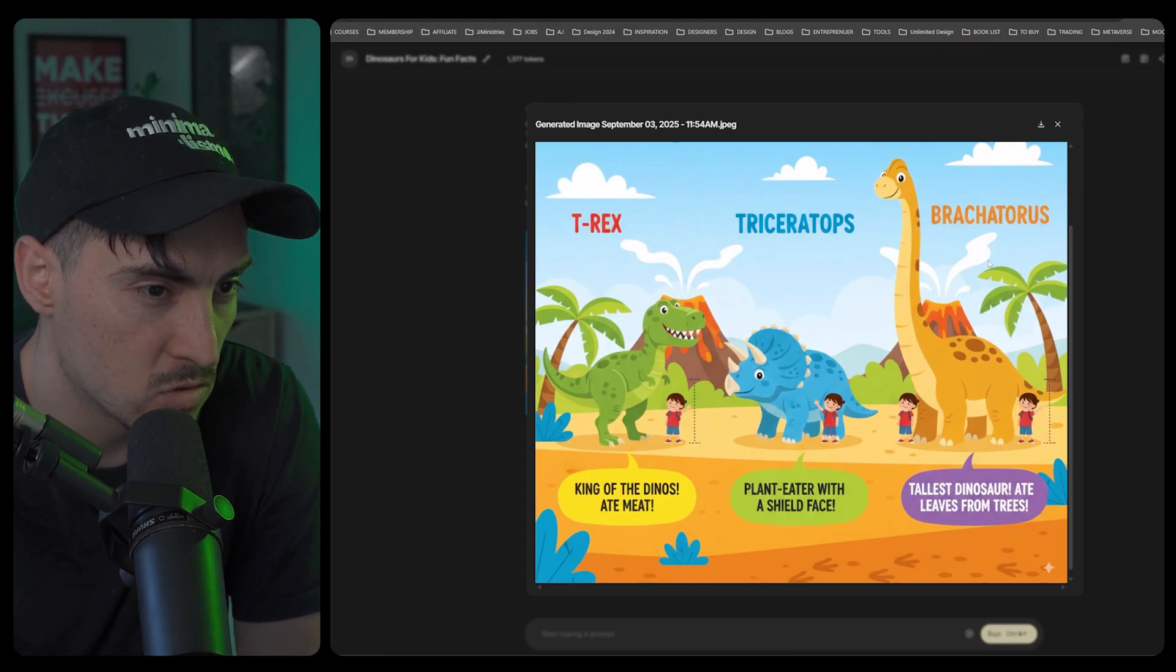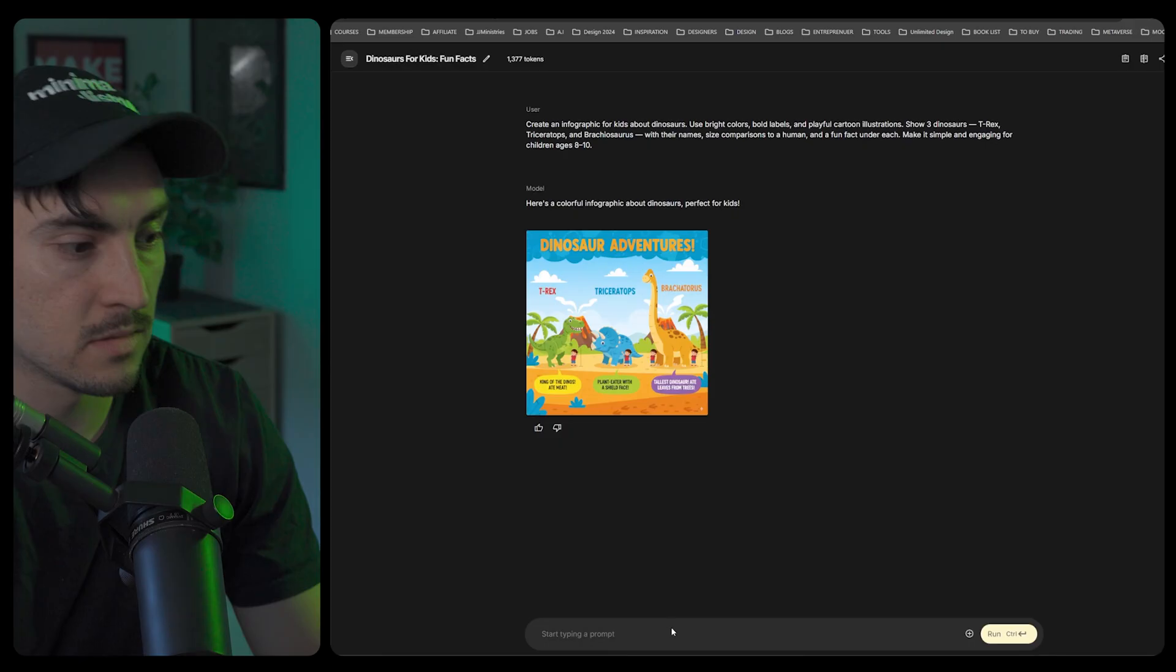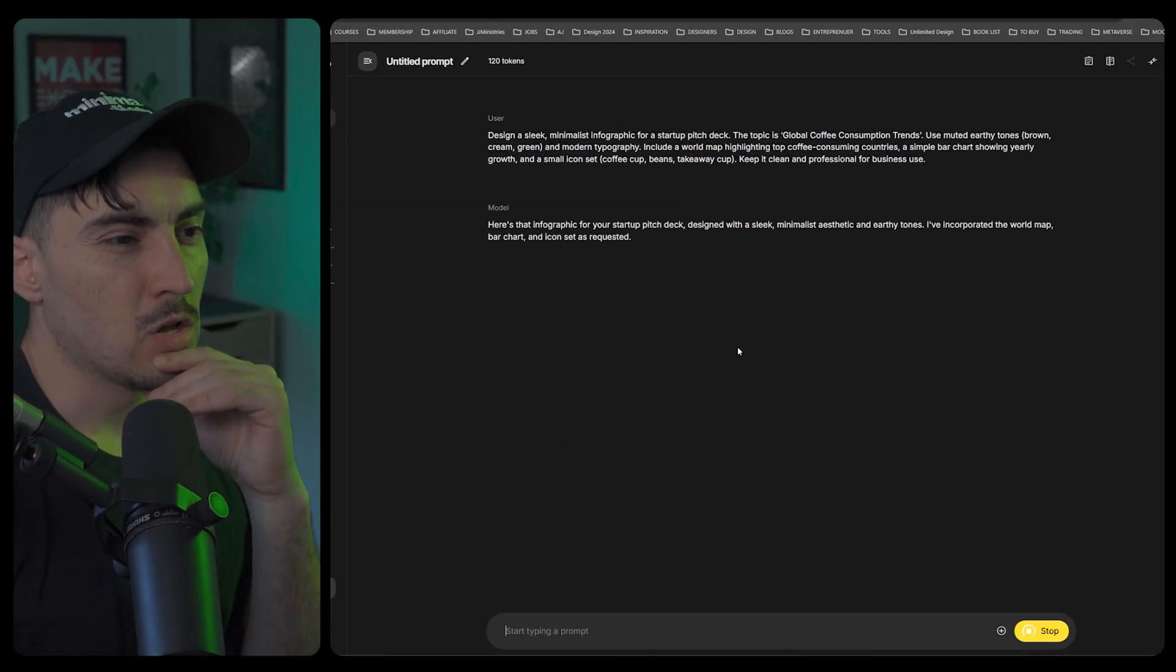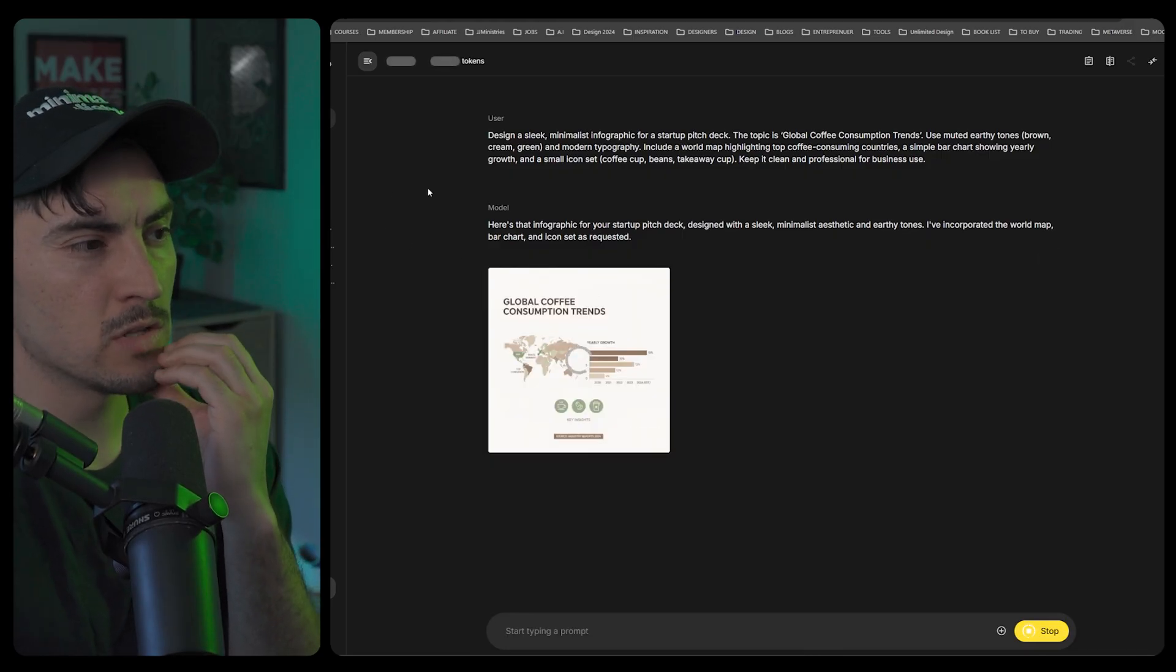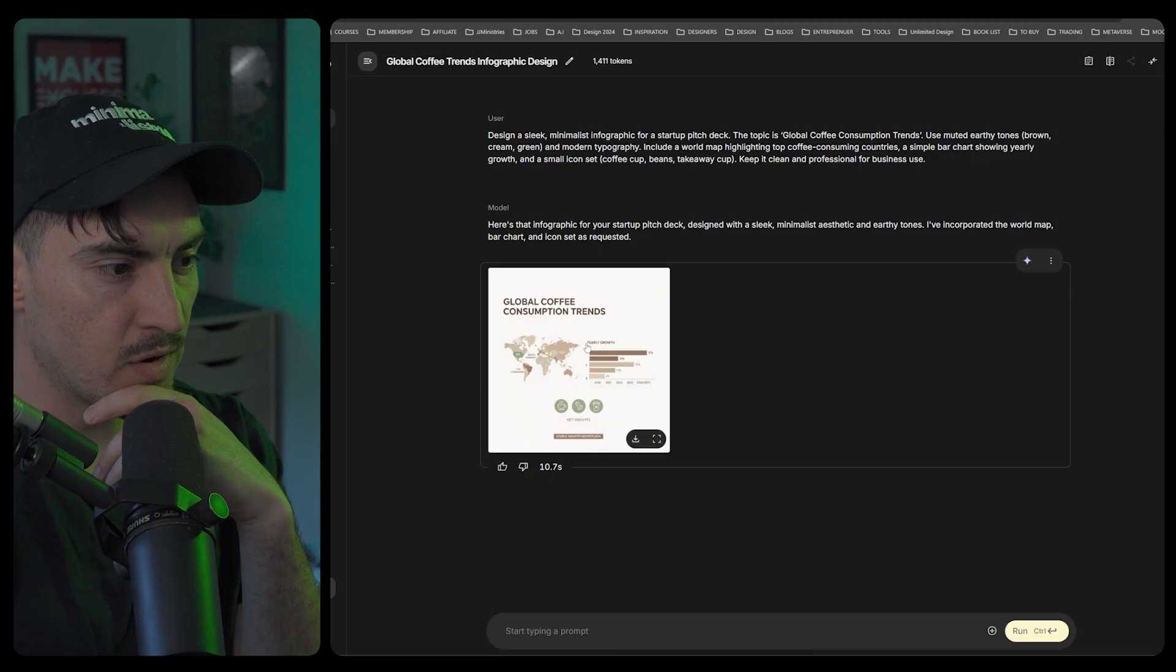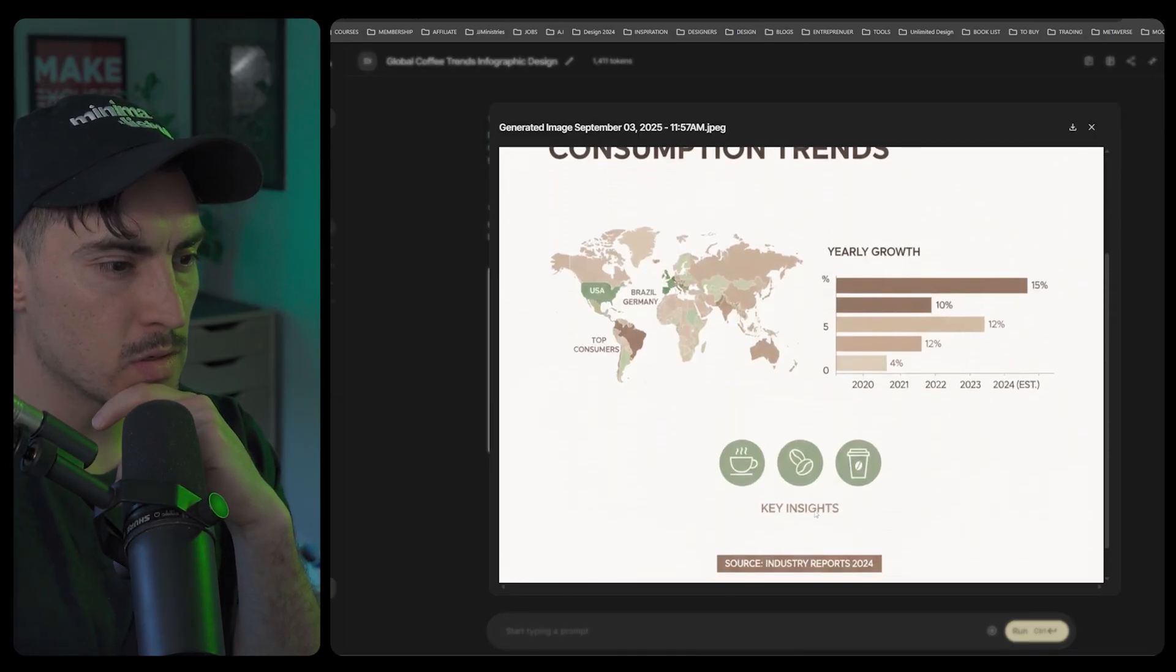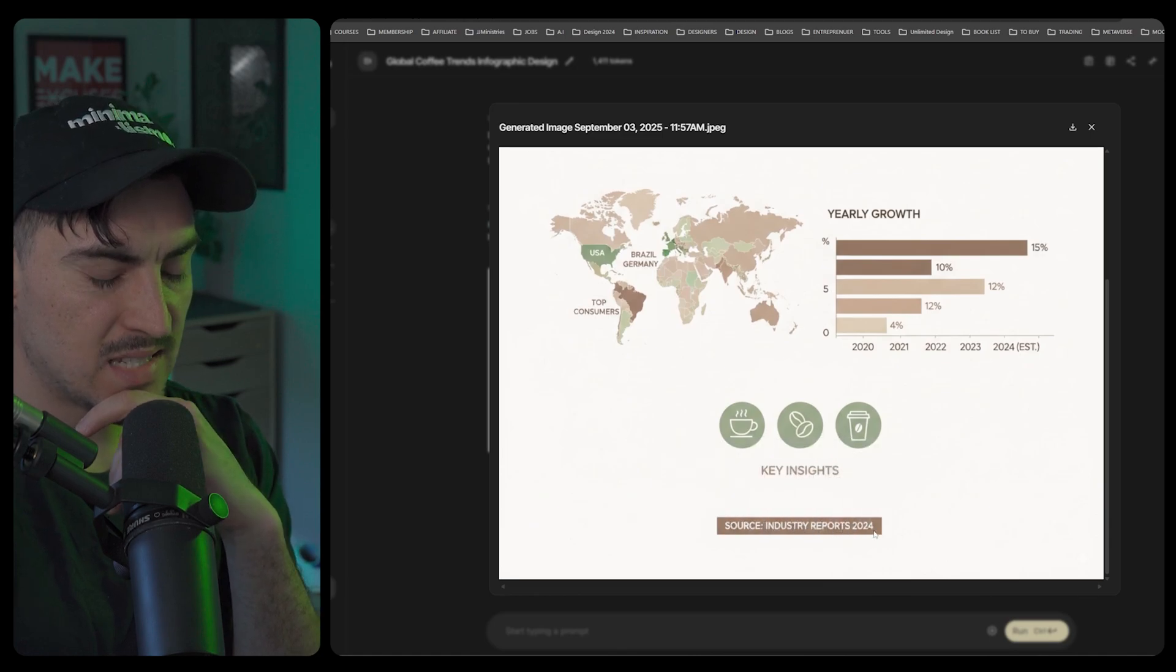Triceratops, Brachiosaurus, and a T-Rex, pretty cool, that's nice. Different infographic for a pitch deck, topic is global coffee consumption trends. Use muted earthy tones, brown, calm green, modern typography, include a world map, keep it clean, professional for business use. Ten seconds, global consumption boom, key insights, industry reports.